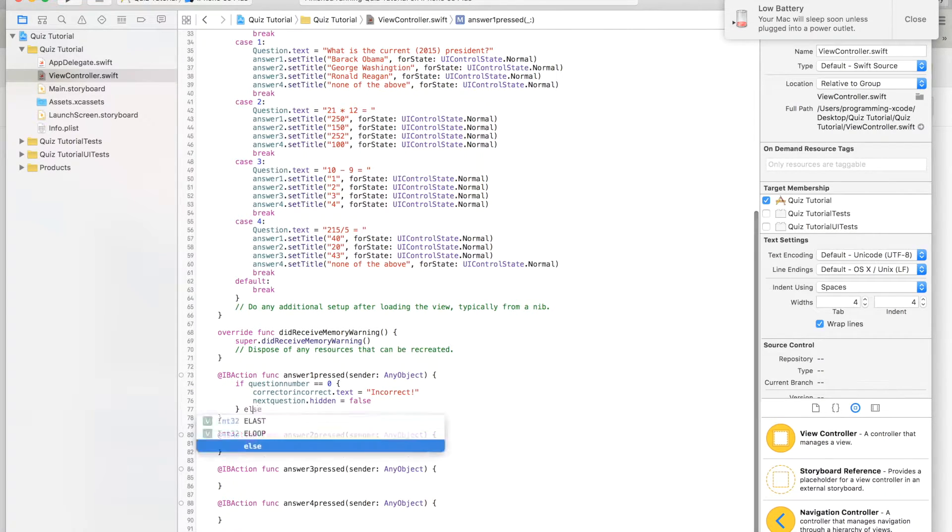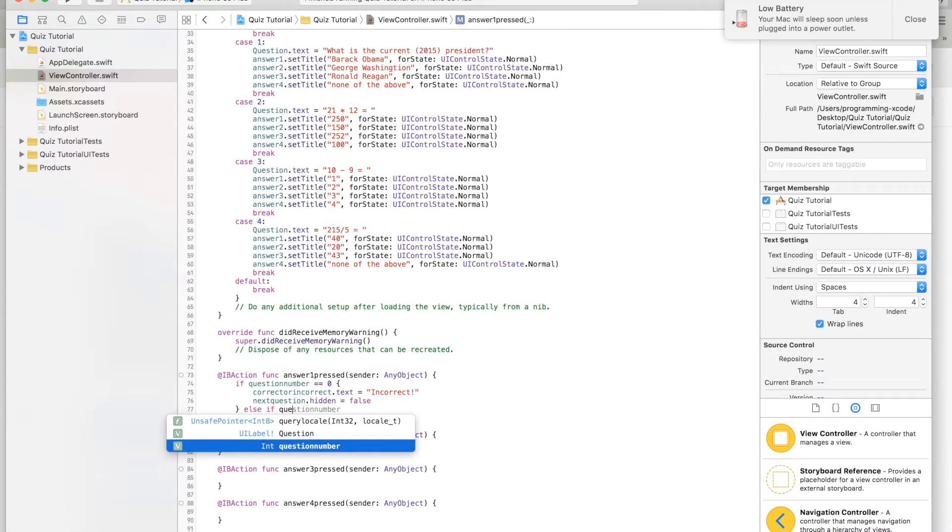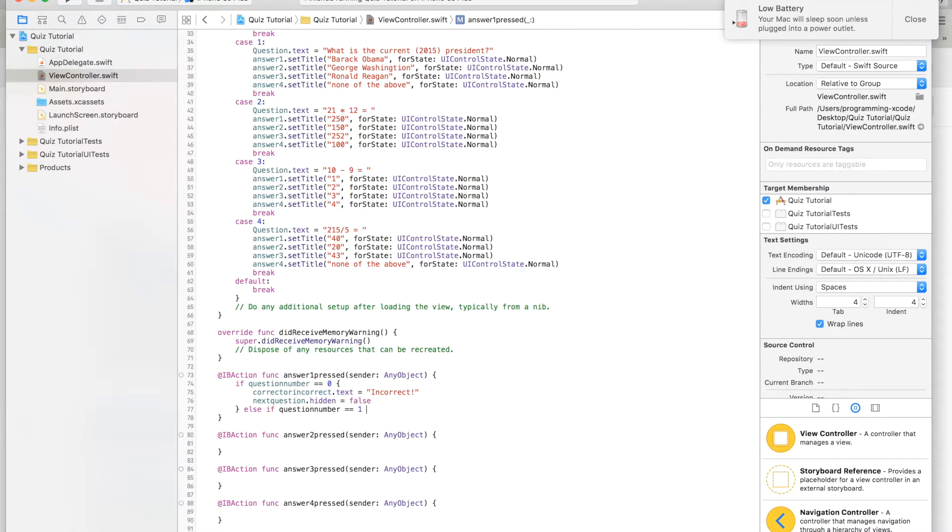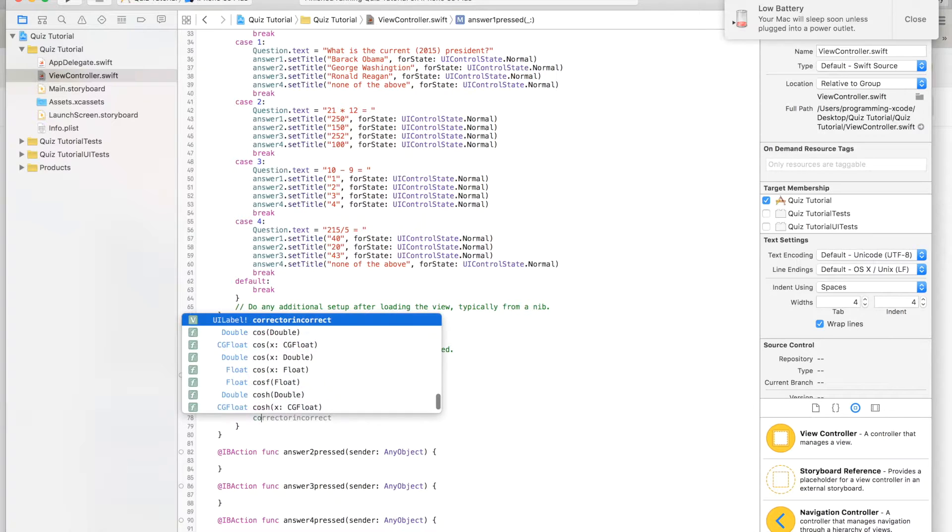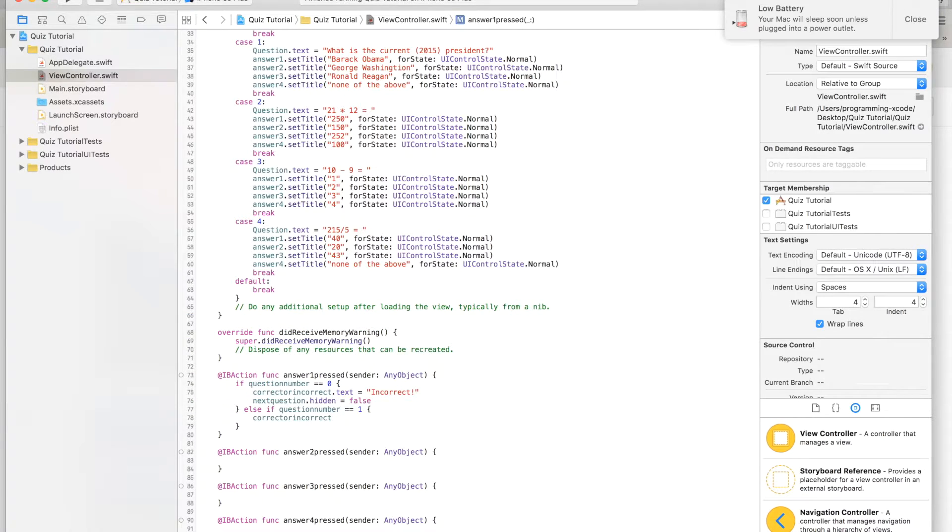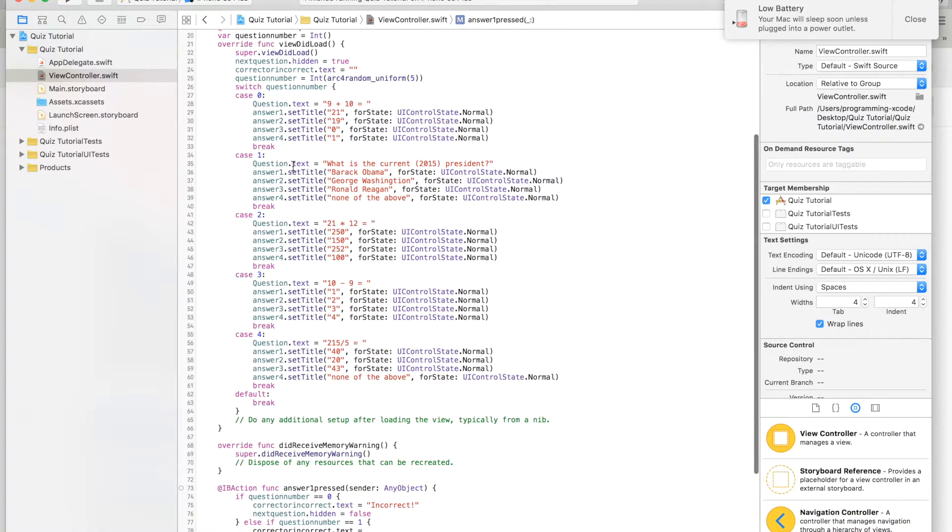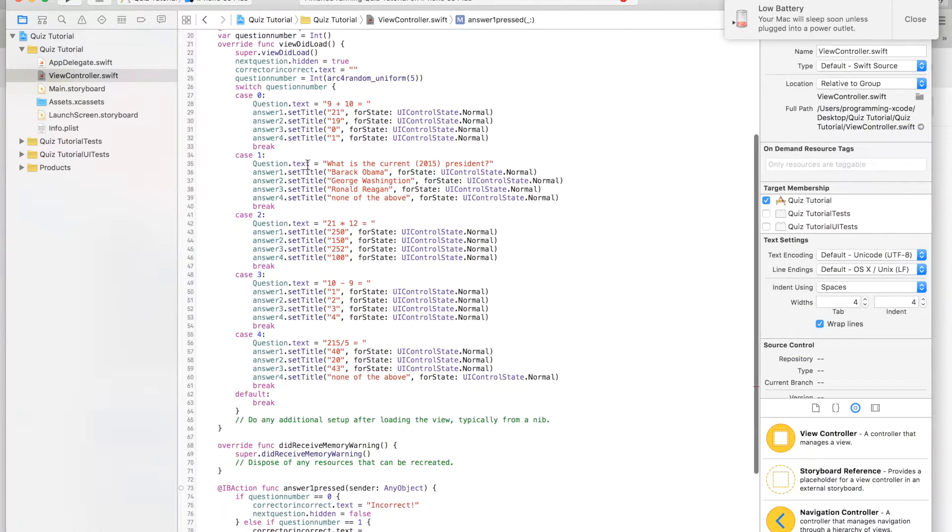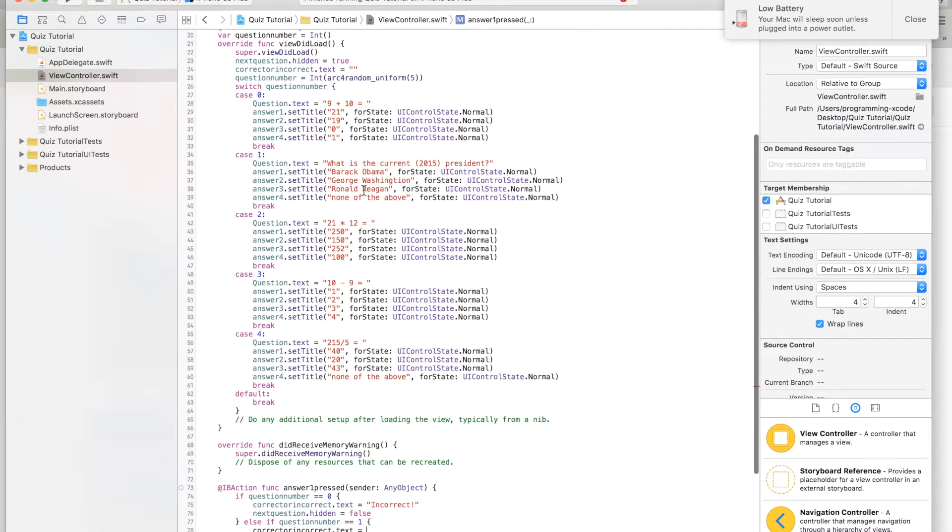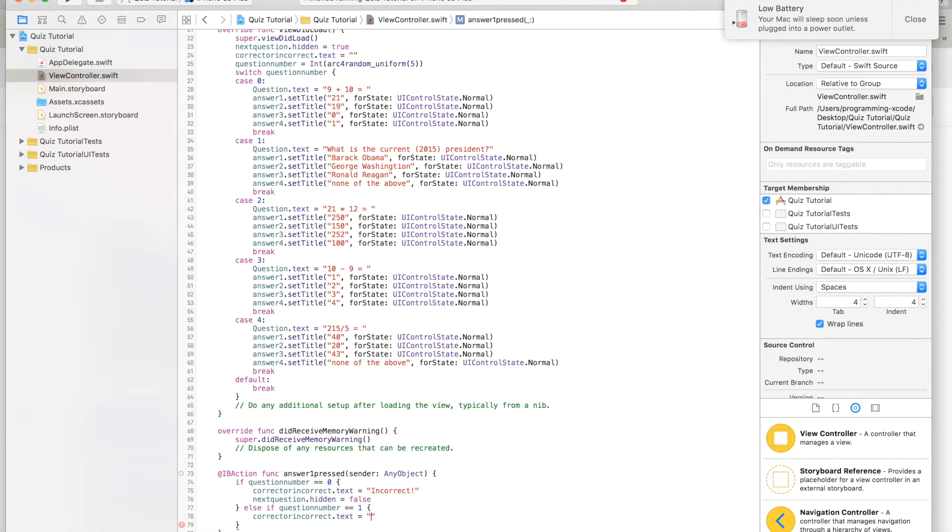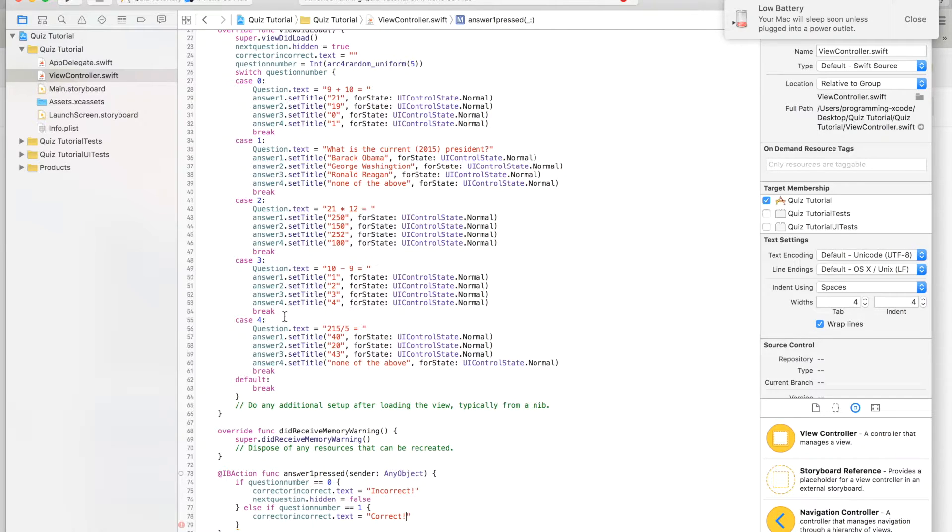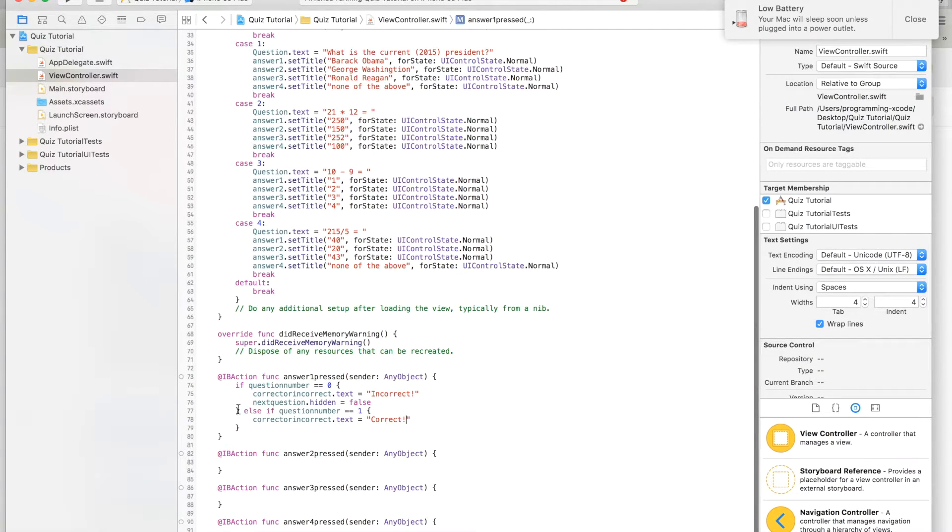We're going to say else if question number equals 1, then correct or incorrect dot text will say, let's look up here. Then it's correct, so we're going to say correct.